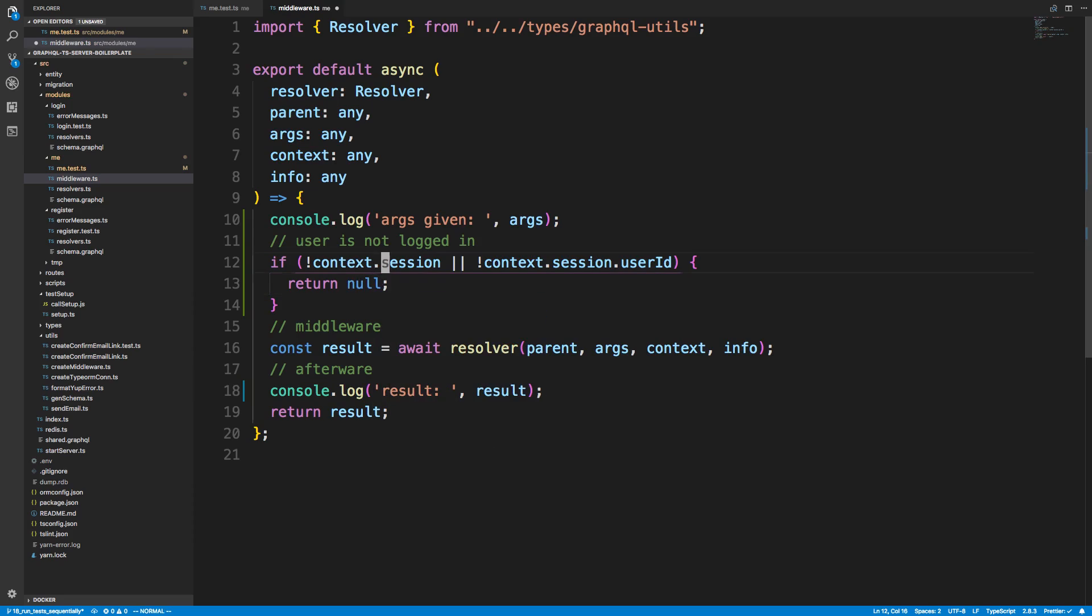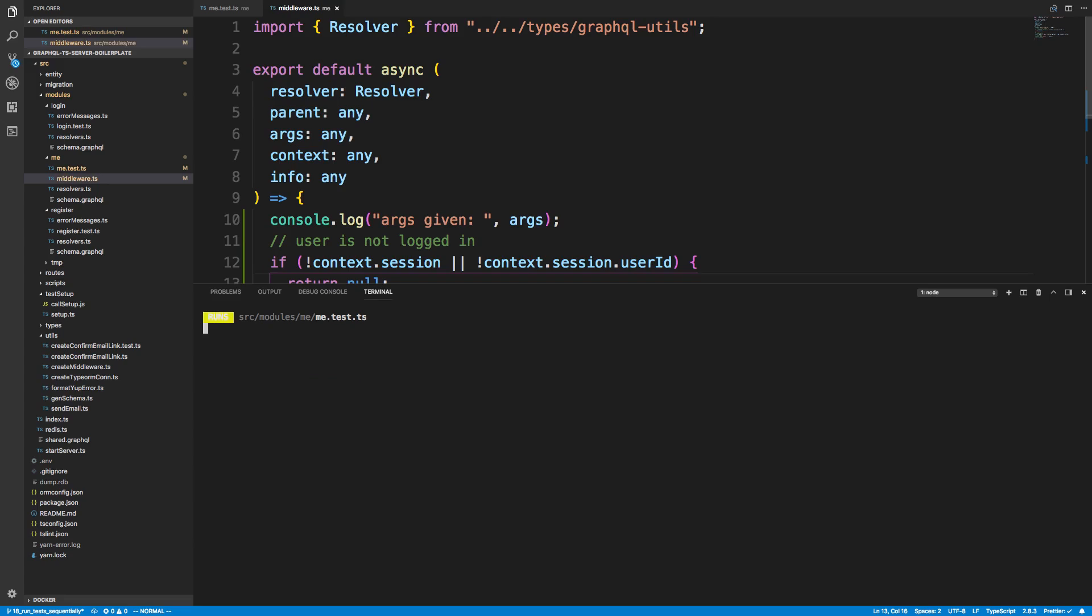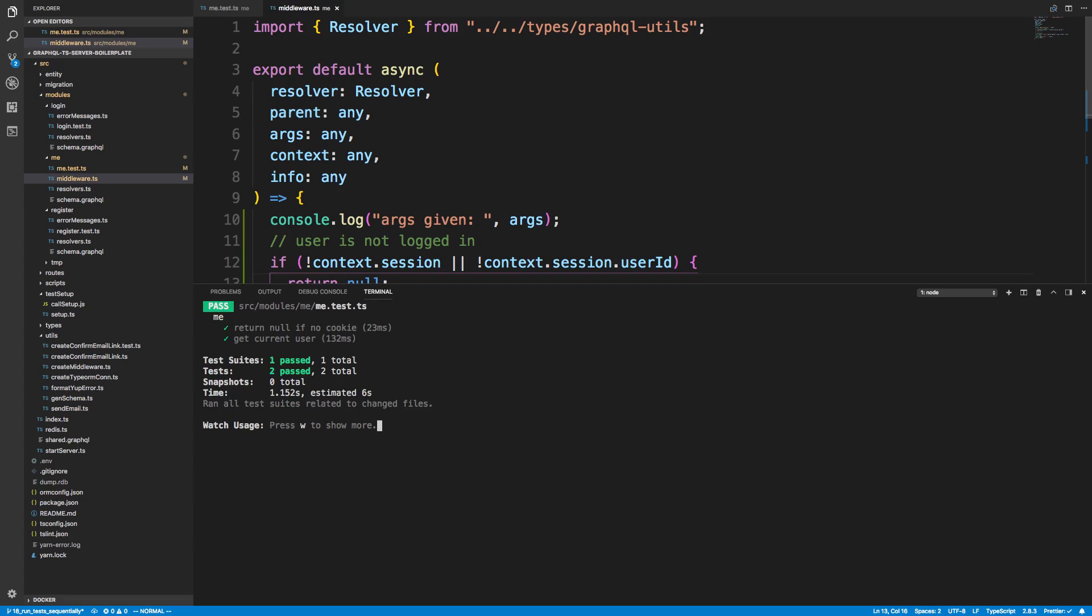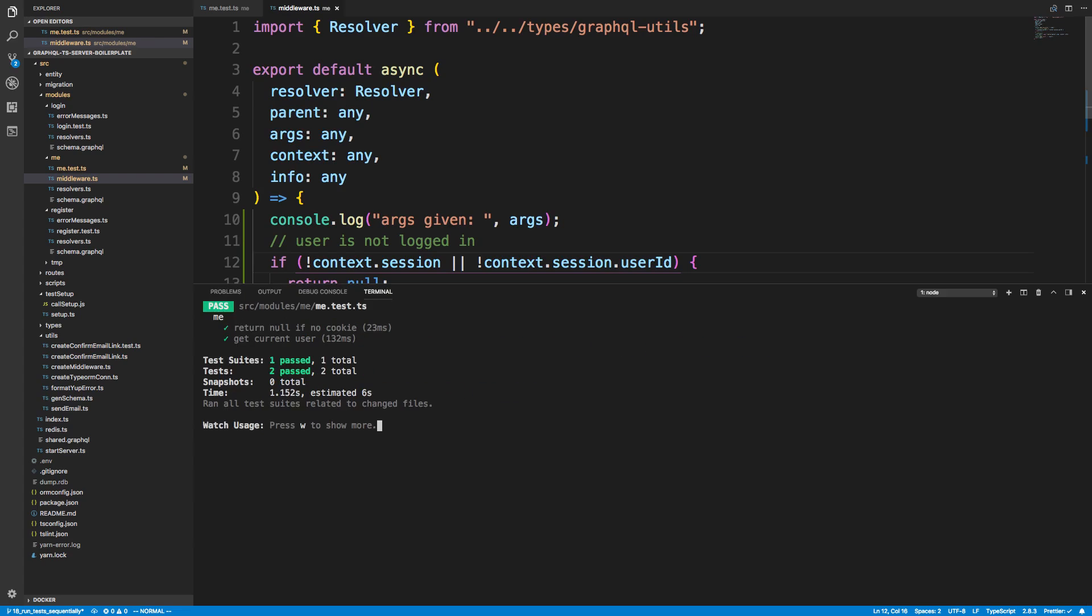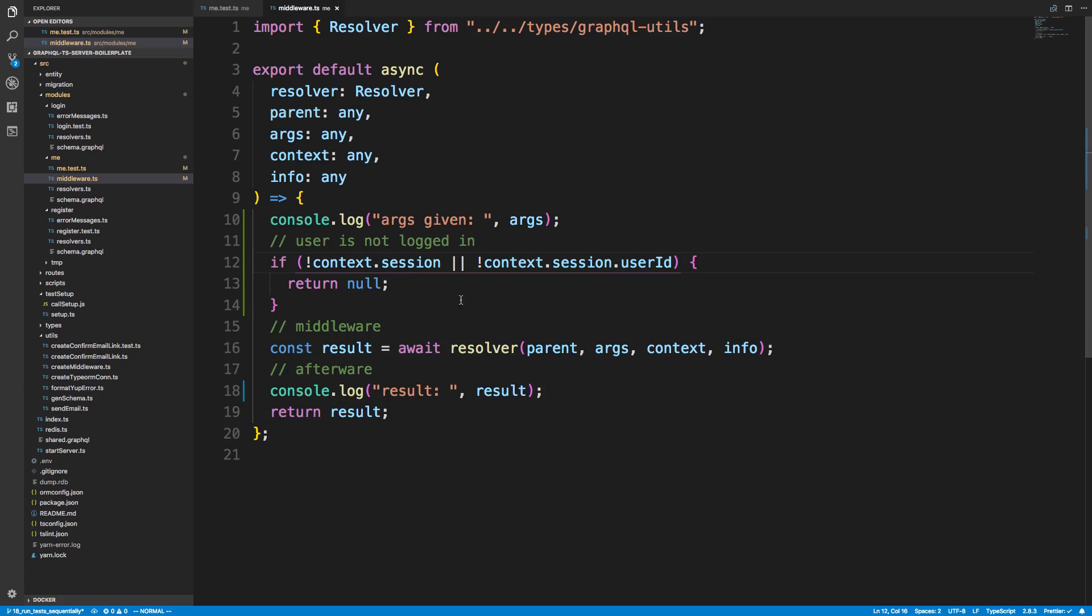So here's the check that we can do to see if the user is logged in. We could right away just return null if we wanted to. And this would pass our test, I believe.